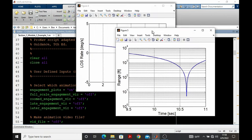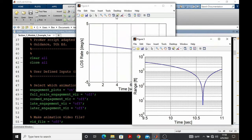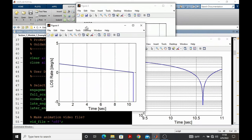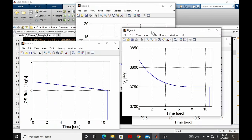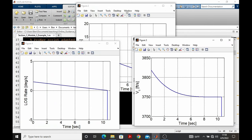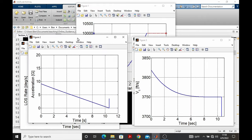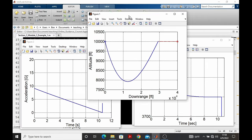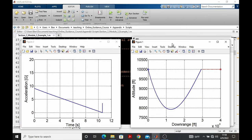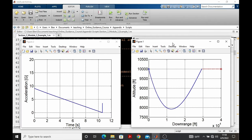Recall that that script produced range versus time, line of sight rate versus time, closing velocity, acceleration, and the trajectory of the pursuer and target.